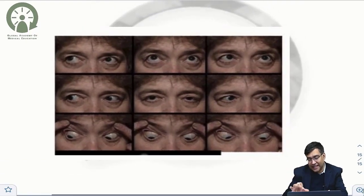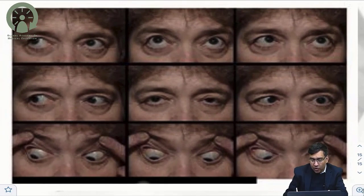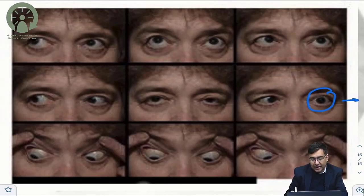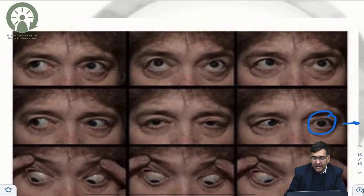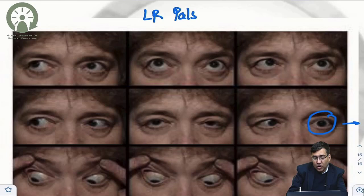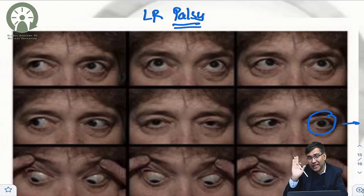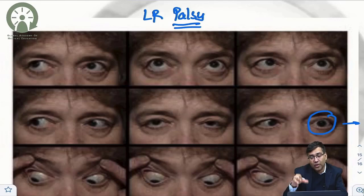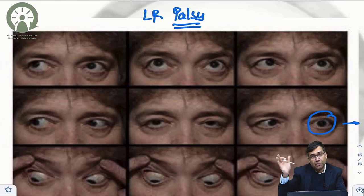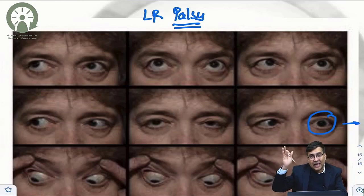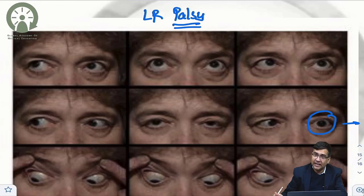In a sixth nerve palsy nine-gaze photo, you can see that the eye is not moving laterally — all other actions are present but there is no lateral movement, confirming lateral rectus palsy. As a quick clinical guide: when you see the eye not moving laterally, think sixth nerve palsy; head tilt — think superior oblique; ptosis — think third nerve palsy. In lateral rectus palsy, past pointing is present with the image formed further away.